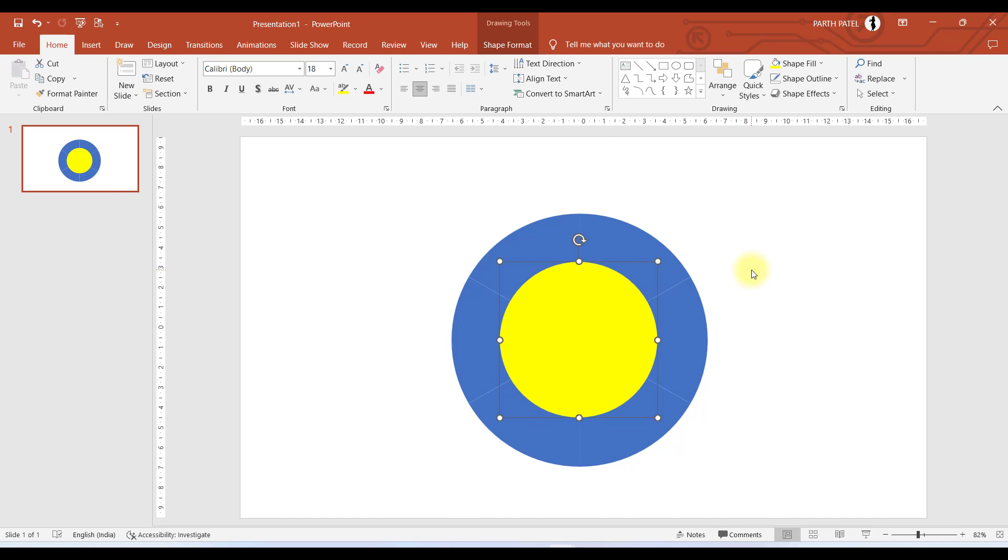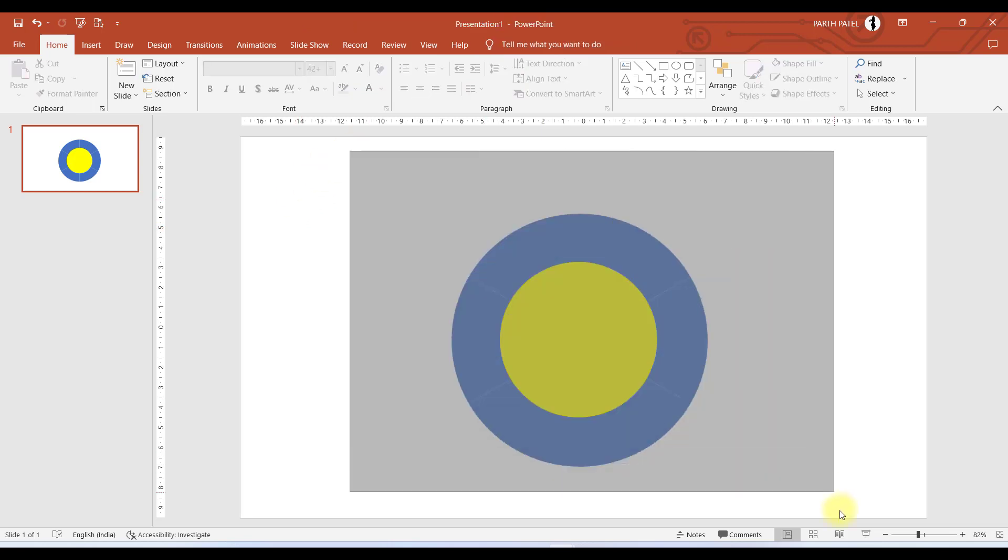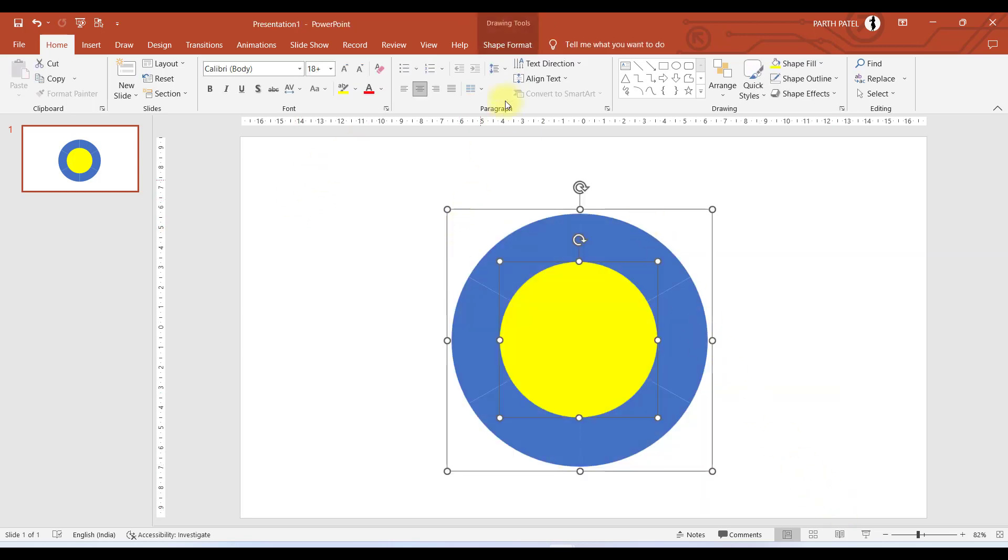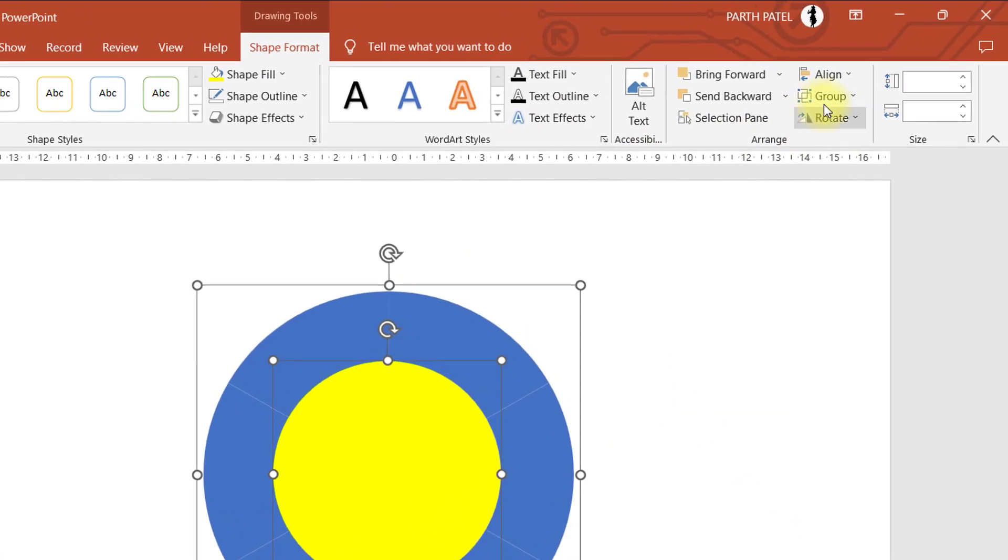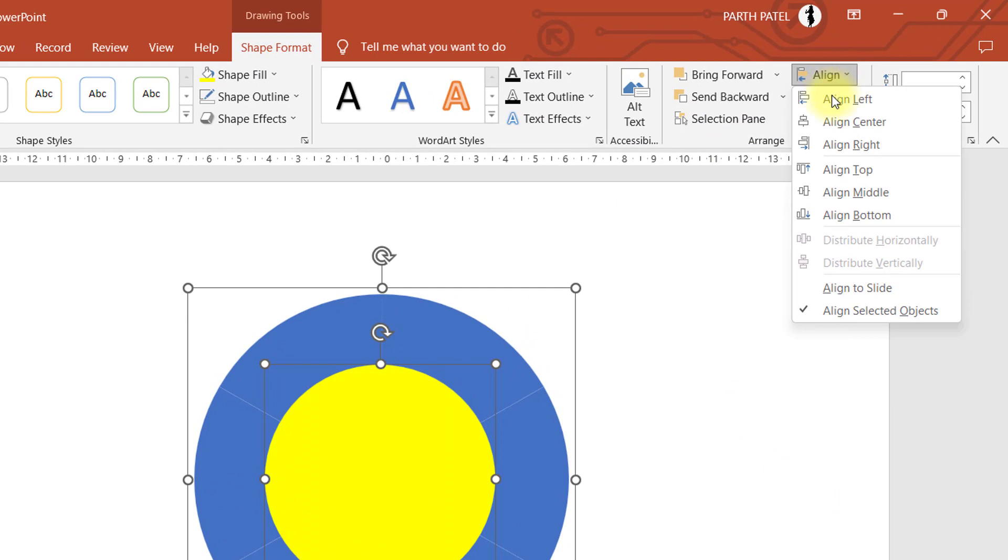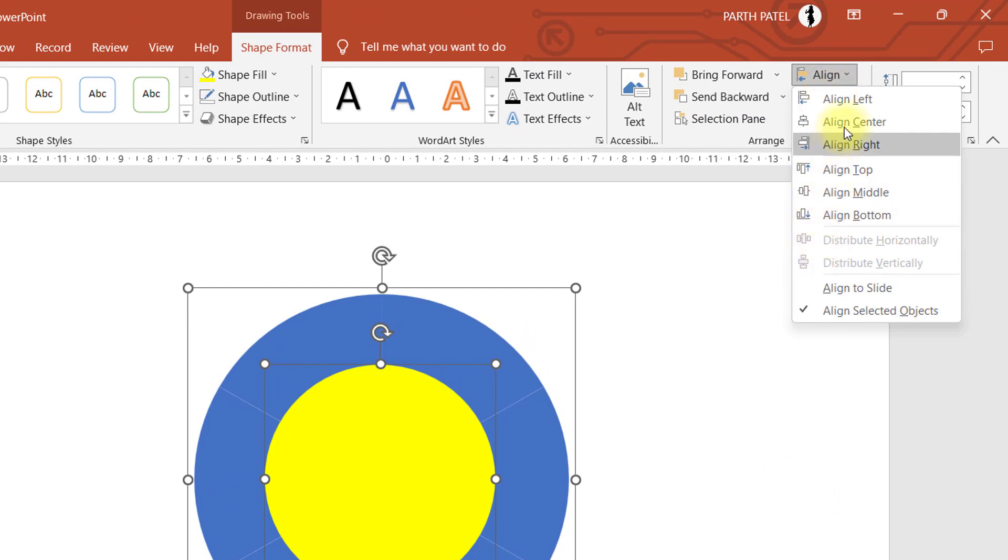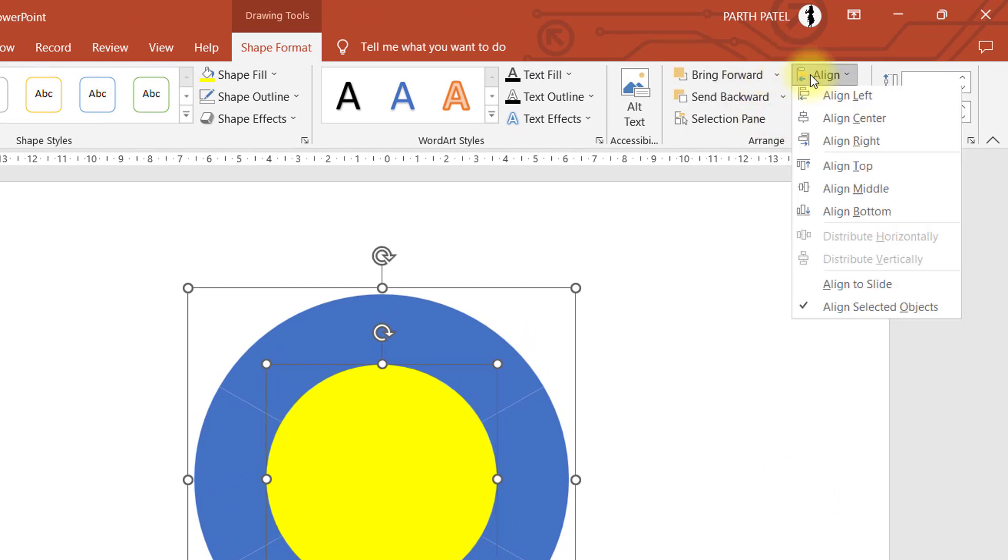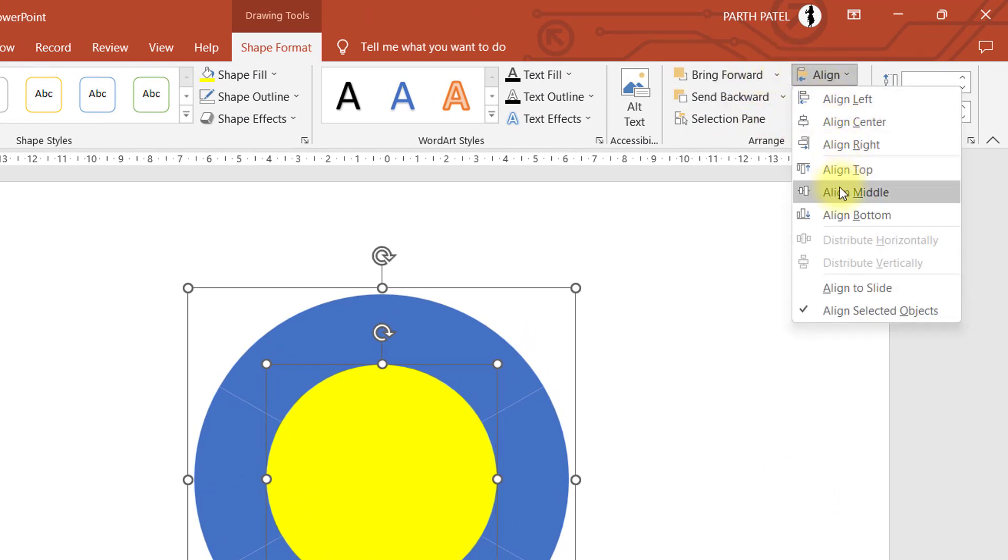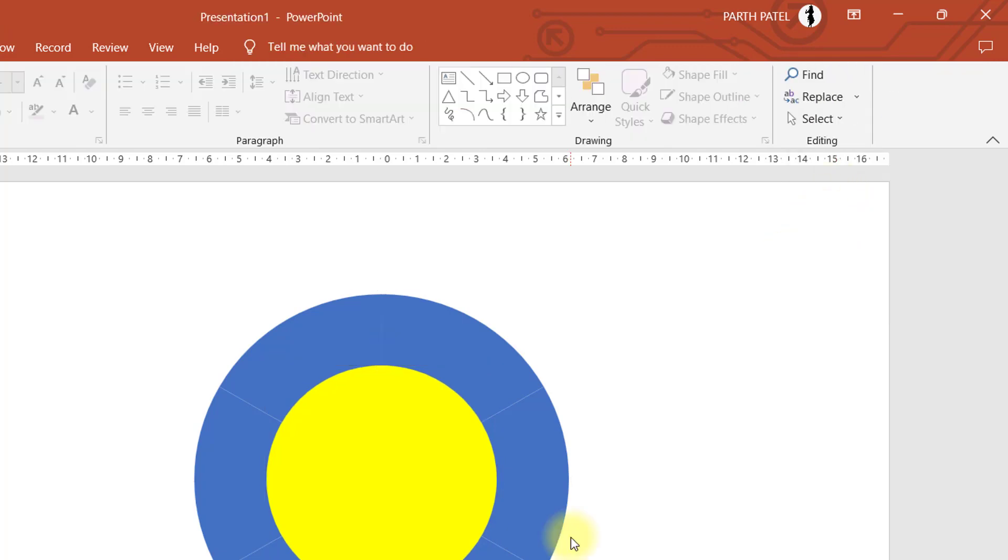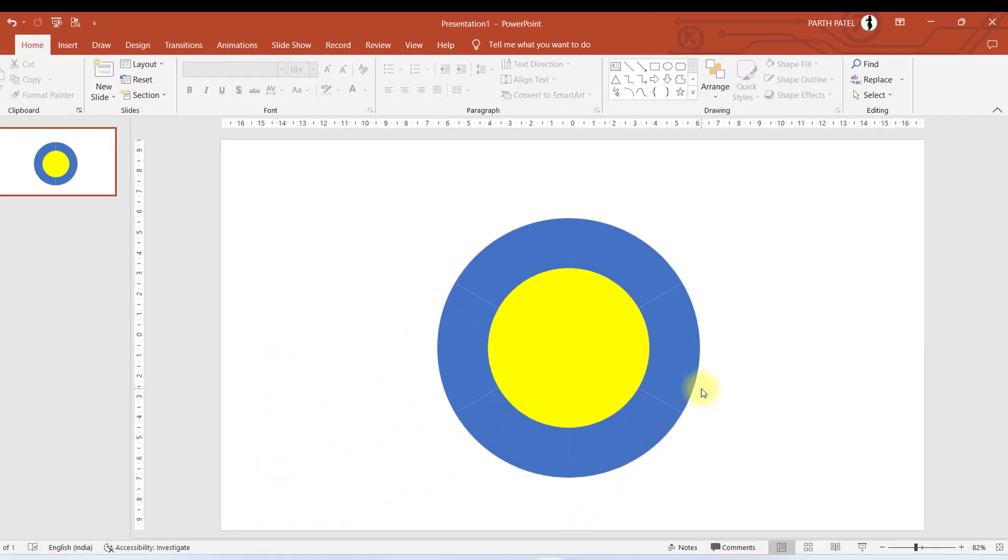If you are not sure that this circle is exactly placed right in the center of the object behind, select both objects, go to Shape Format, and here in Align you have an option to Align Center. Again in Align, select Align Middle. This is how both objects are aligned exactly in the center.